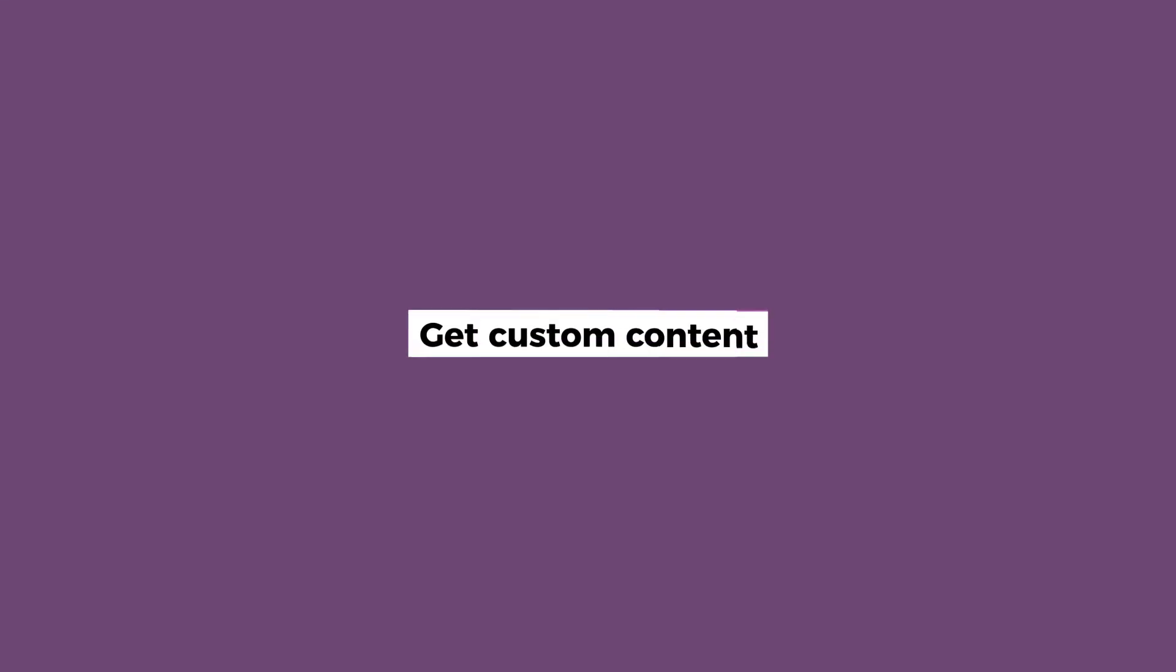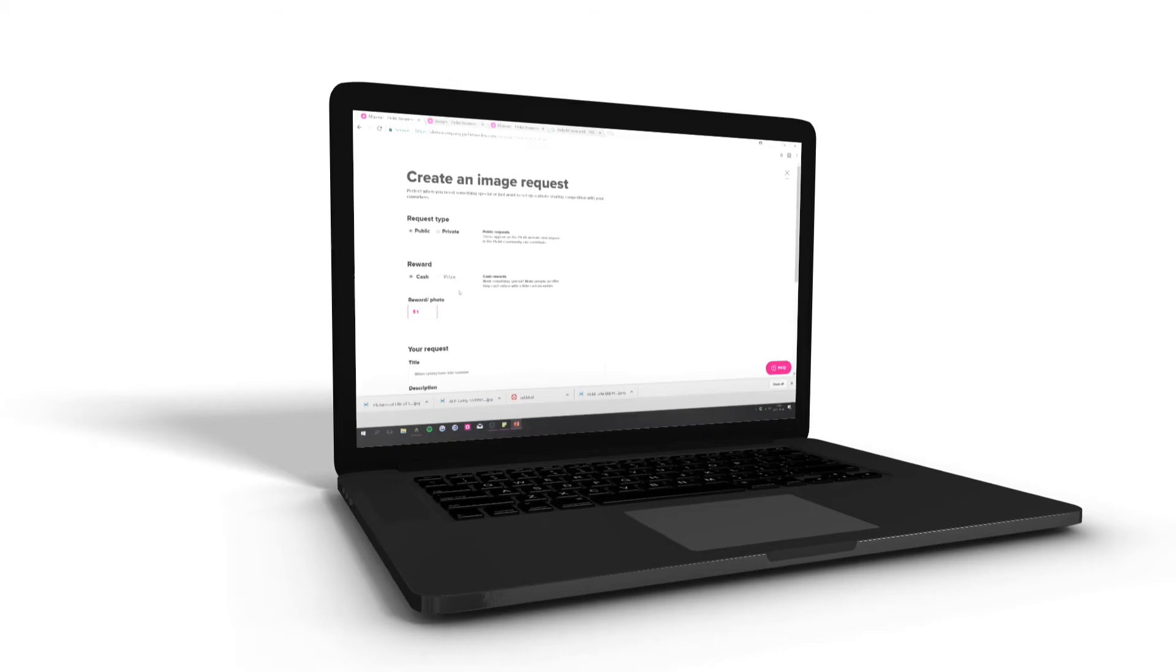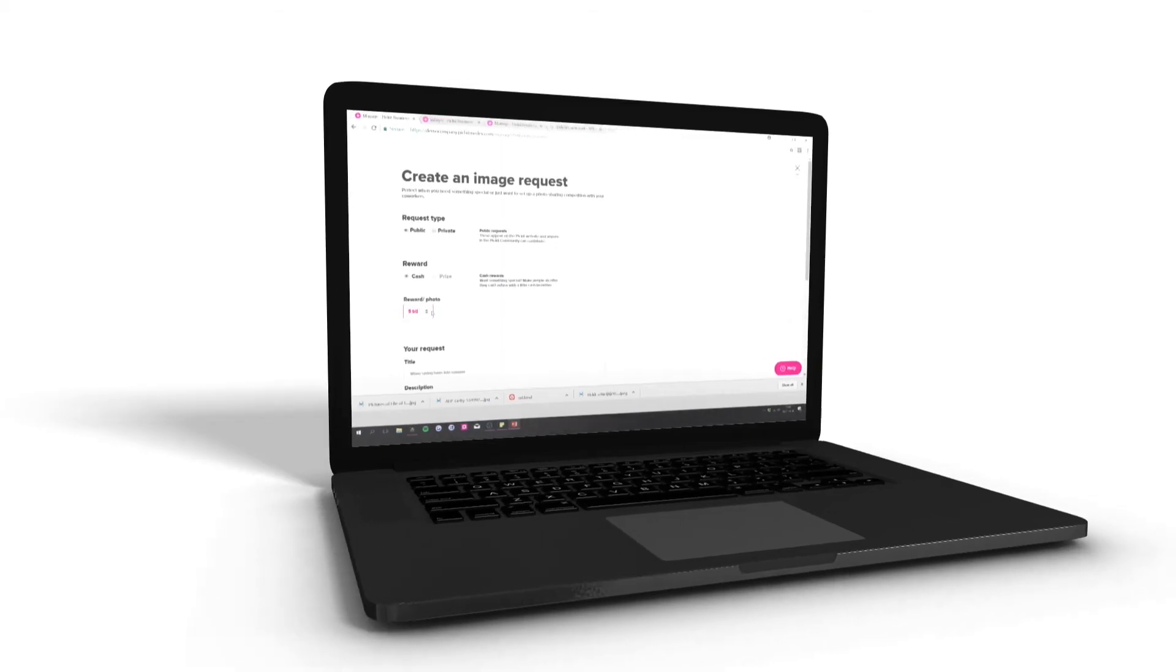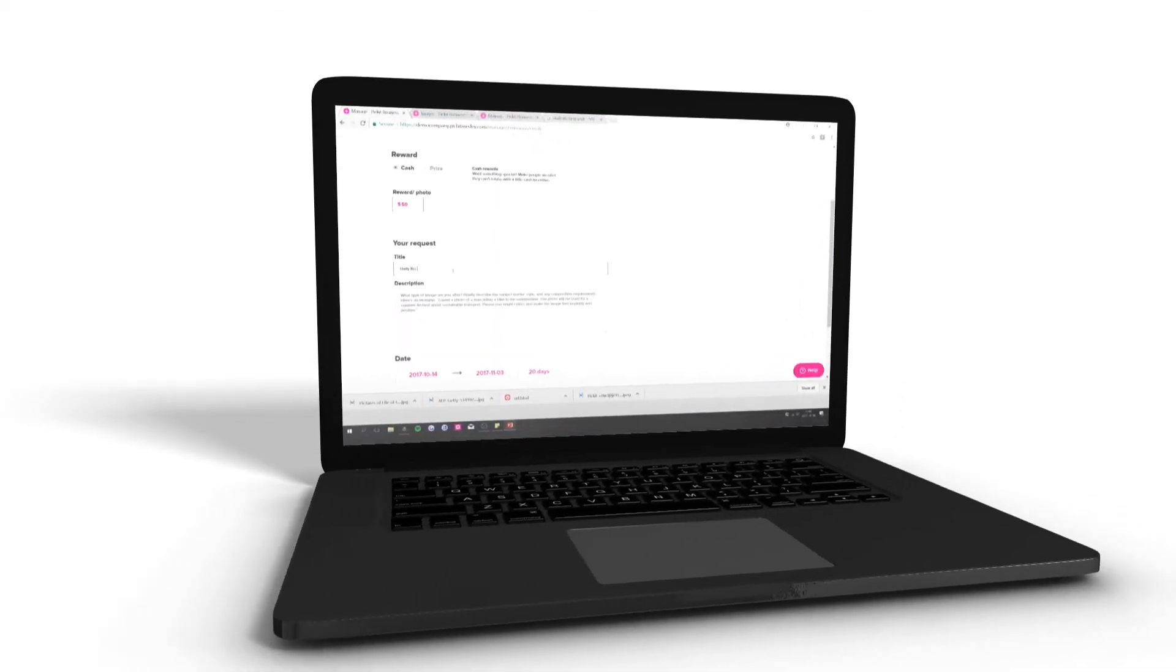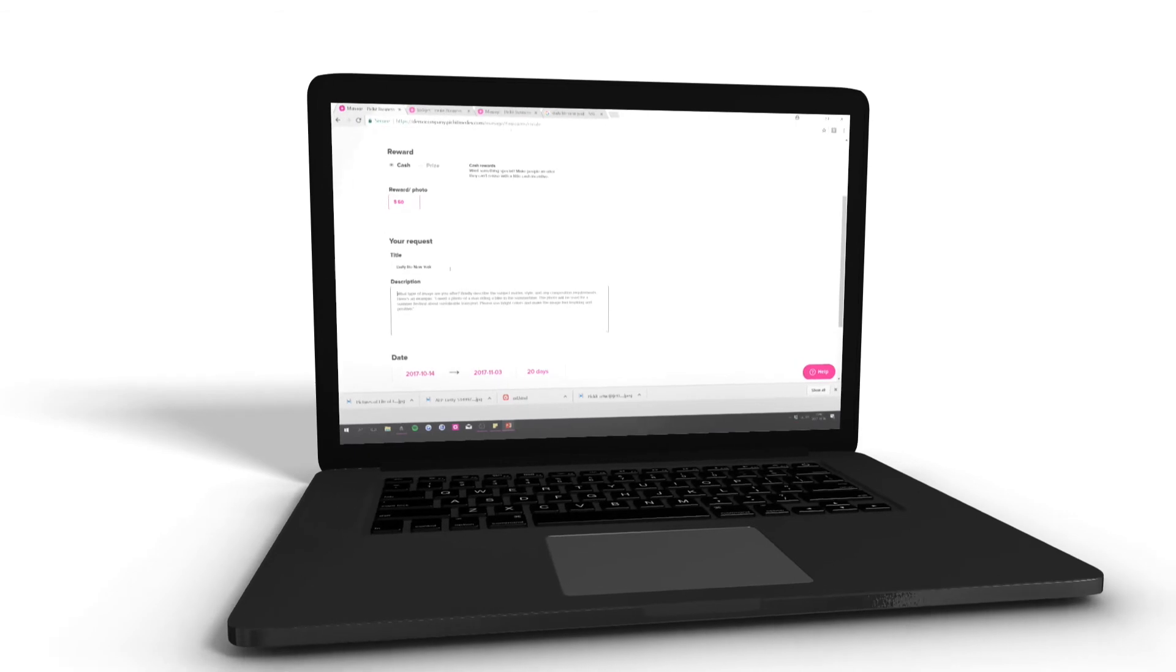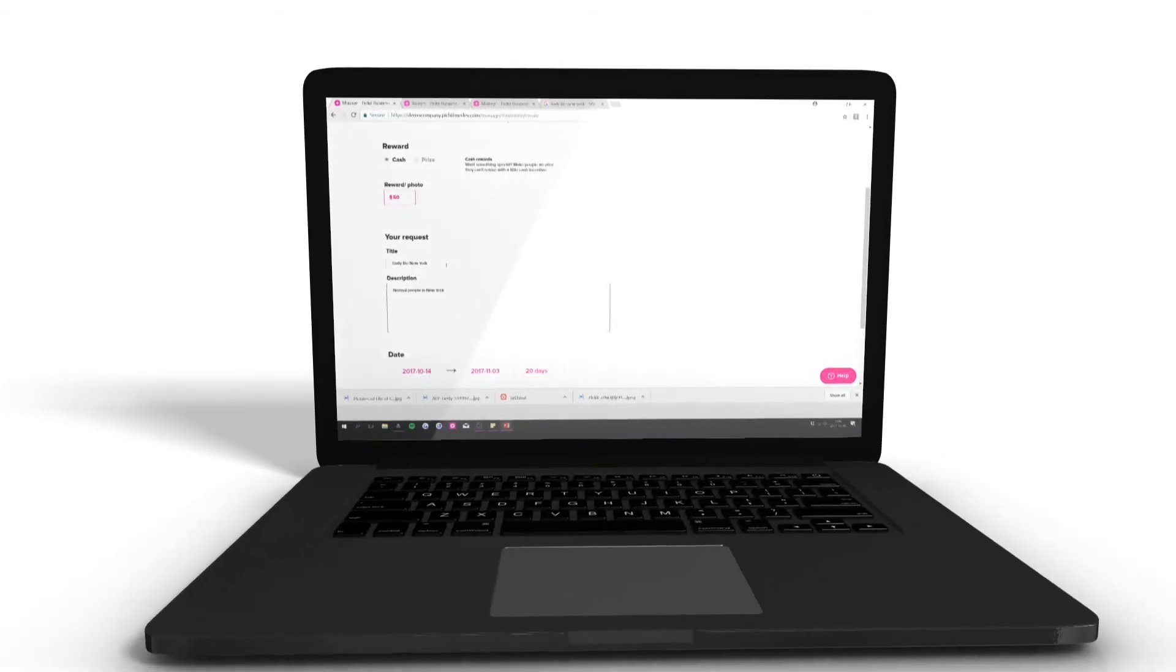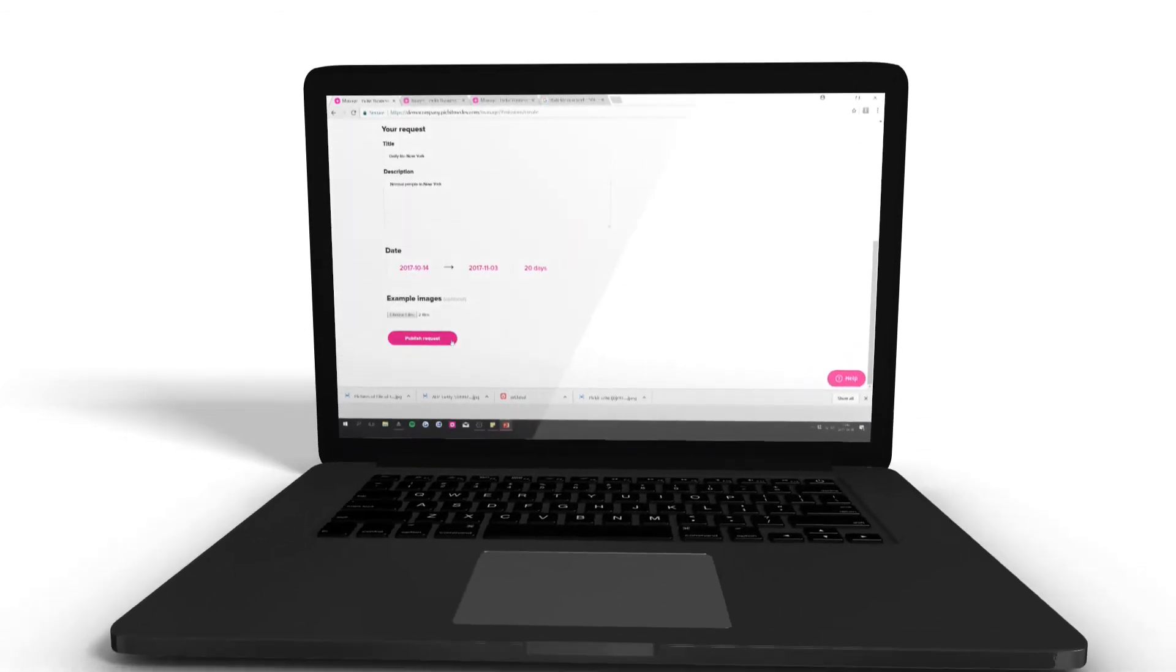You can even crowdsource custom content from our global photographer community. Just create an image request and get unique photos that are perfect for your project.